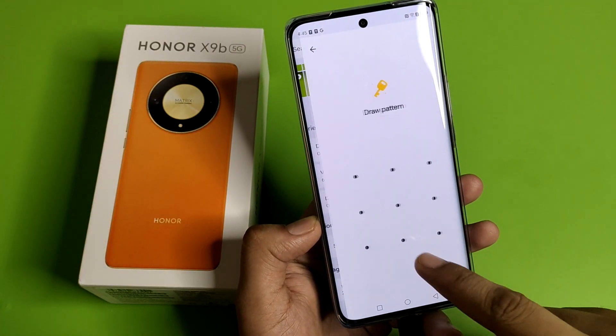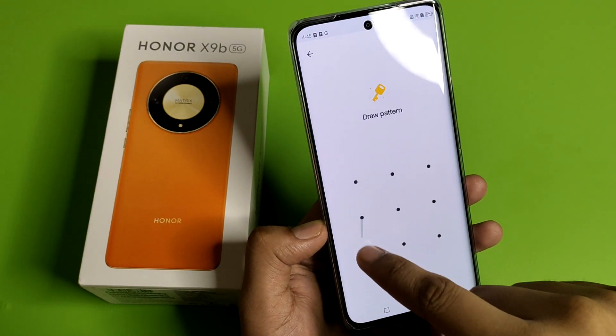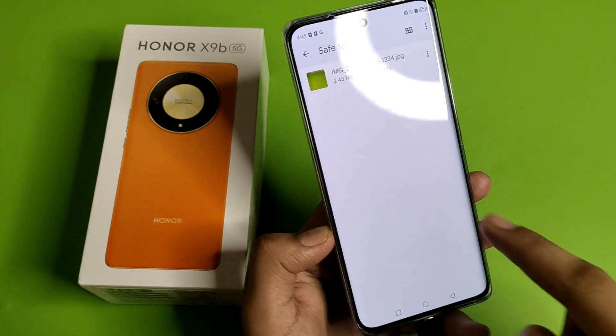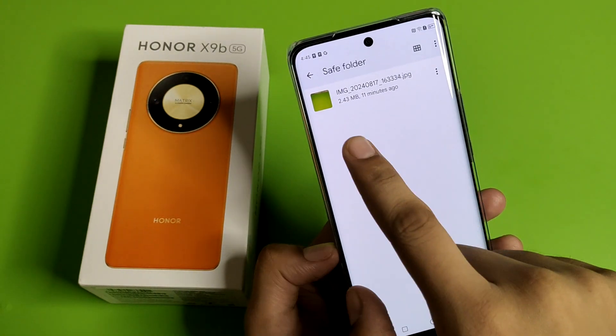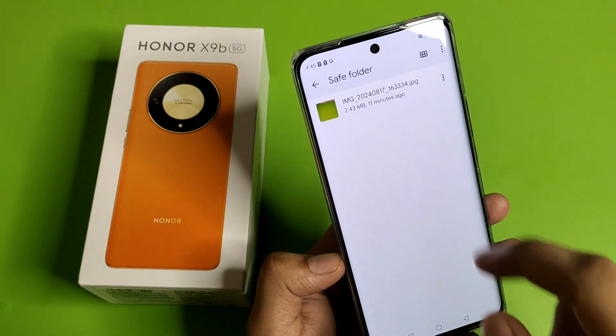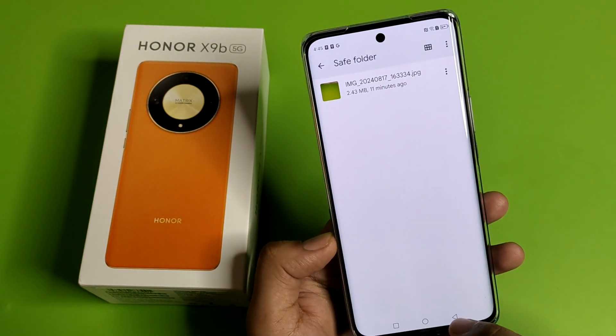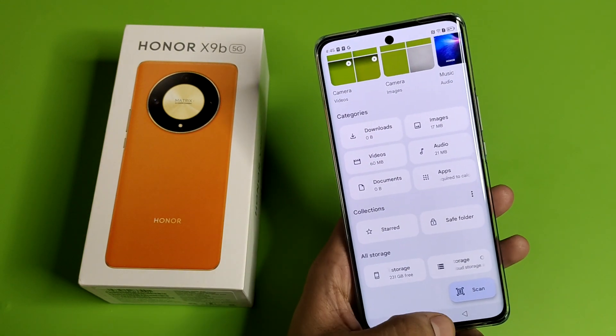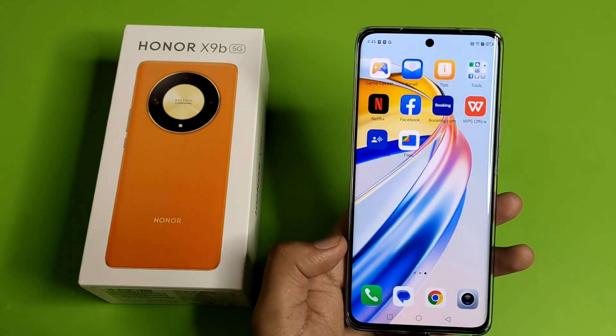And friends, you can see in the Safe Folder — it shows 'Enter the password.' After entering it, the hidden image is showing up here. I hope you like this video, thanks for watching.